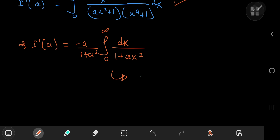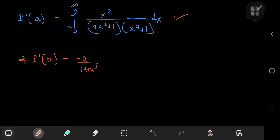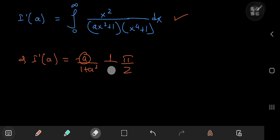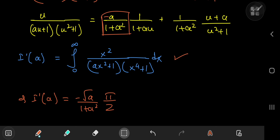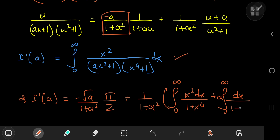Some simplification of the a terms gives −√a/(1 + a²) · π/2. We still have a couple more integrals to evaluate: 1/(1 + a²) times the integral from 0 to infinity of x²/(1 + x⁴) dx, plus a/(1 + a²) times the integral from 0 to infinity of dx/(1 + x⁴).